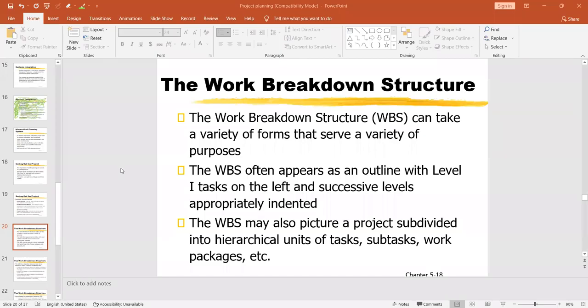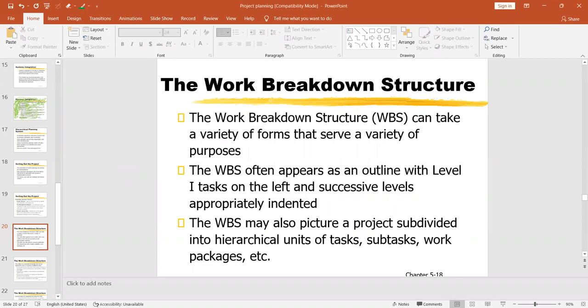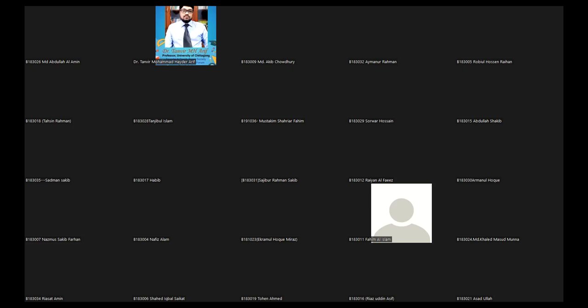So, dear students, the work breakdown structure is the heart of a good project. That's why before I start theoretically, I want to show you what really is work breakdown structure, how it really works. I am showing you one example from here.